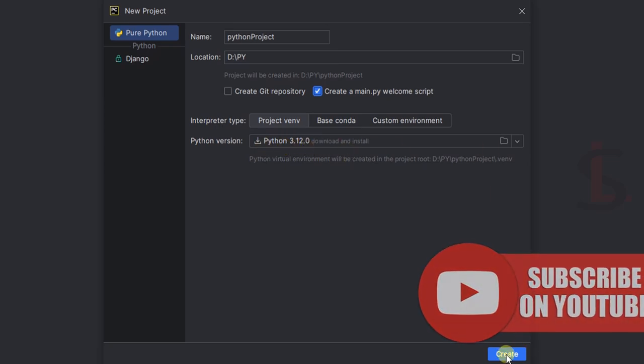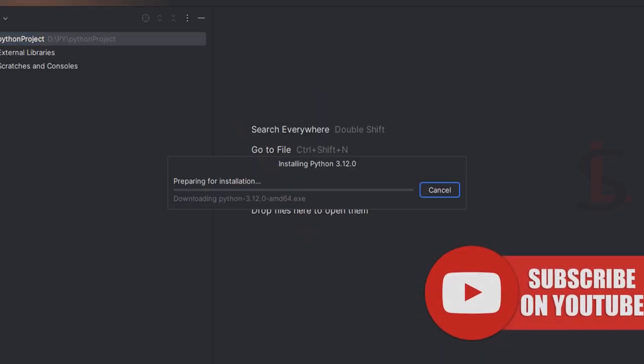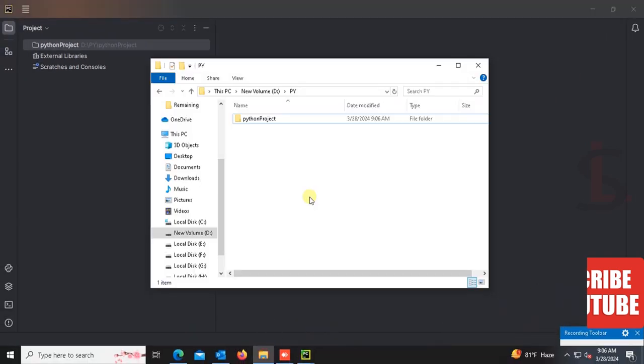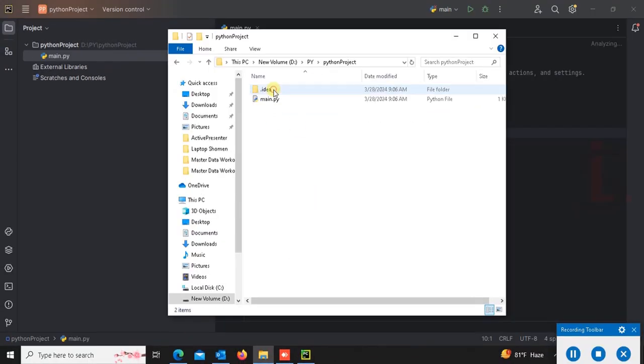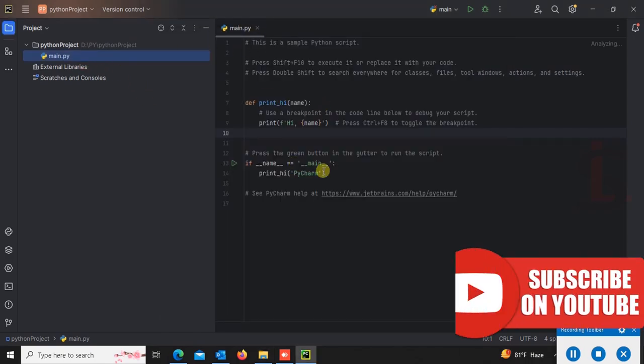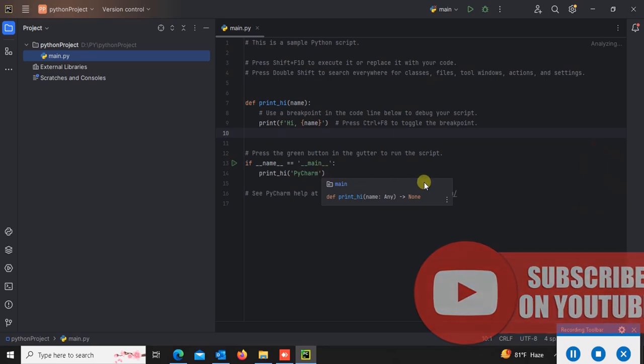Yes, it's creating. Let's check the directory. Yes, the Python project is created in the directory D Python folder, and the main file is also created.